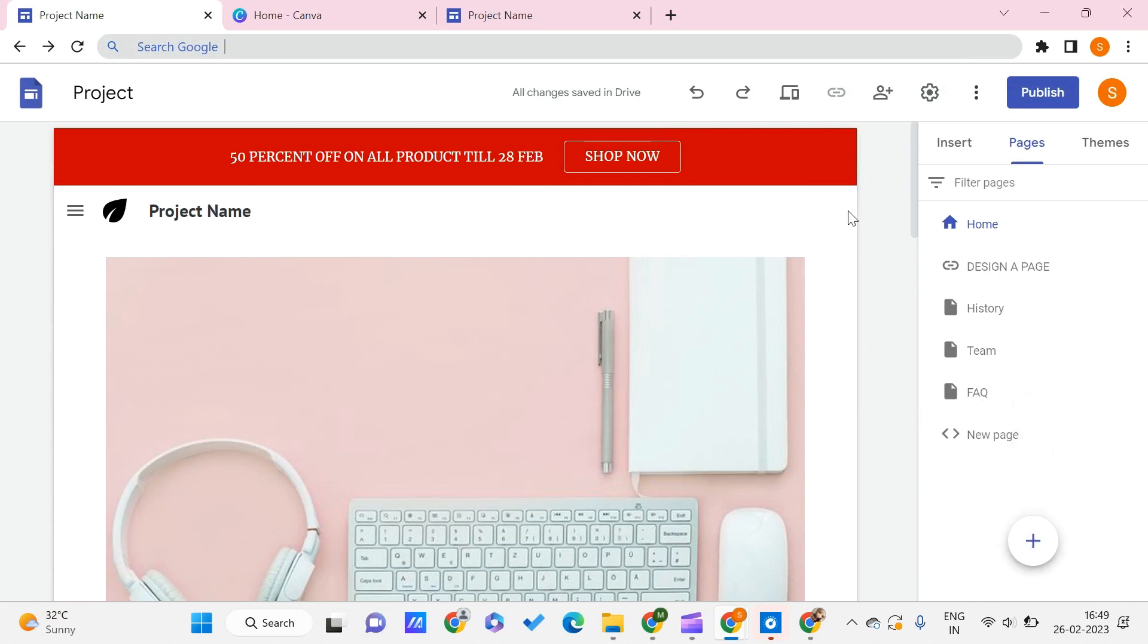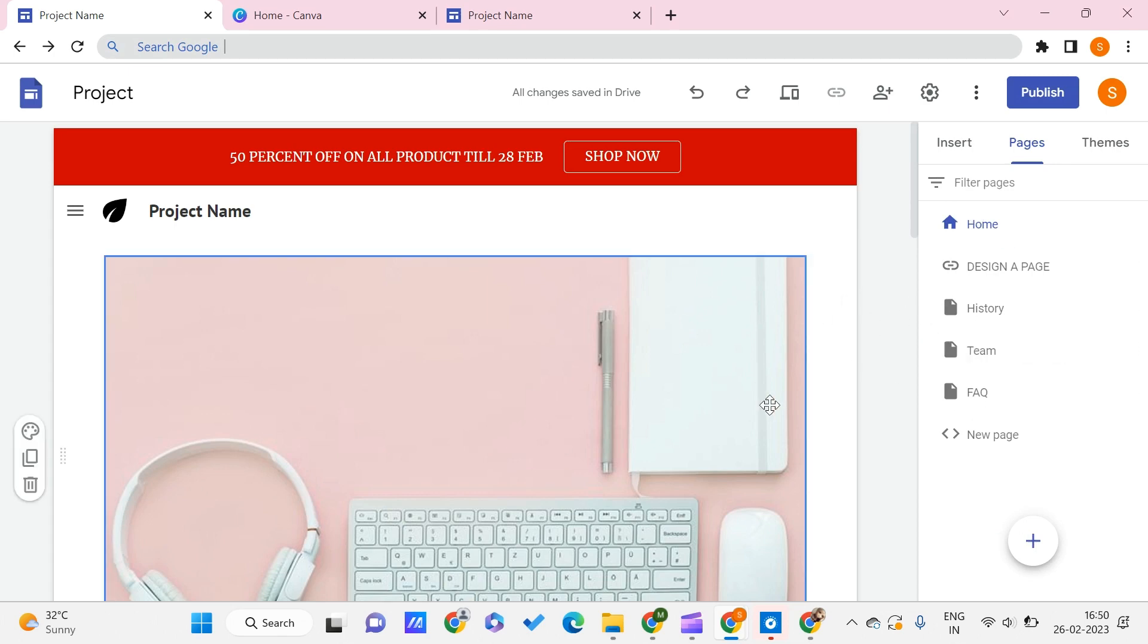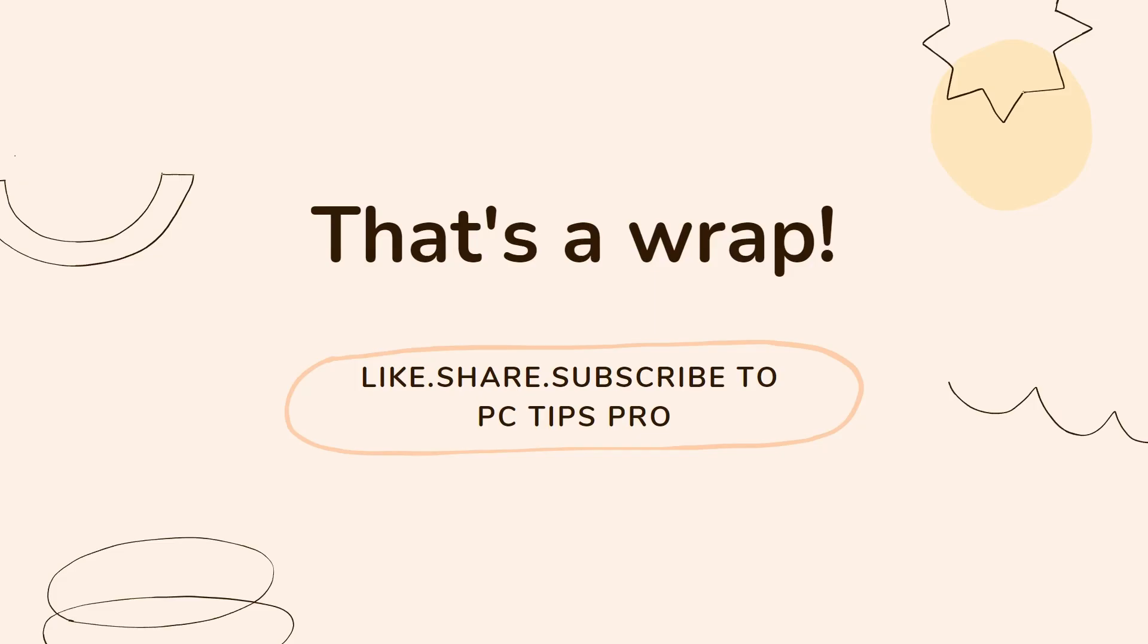You can just try various variations with it. So this is all for this video, guys. I hope you found this video useful to you. Don't forget to subscribe to PC Tips Pro, and thank you for watching, guys.